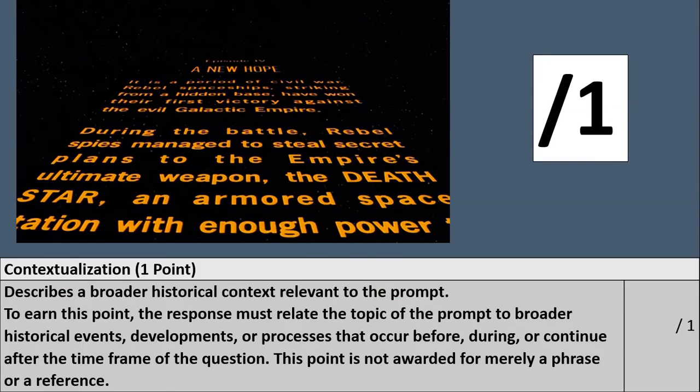So there's your first scoring point: contextualization. As mentioned earlier, it can't just be a phrase or a reference — it has to be specific. I urge my students to put SFI, specific factual information, within the introduction, right there in the first few sentences of the contextualization.